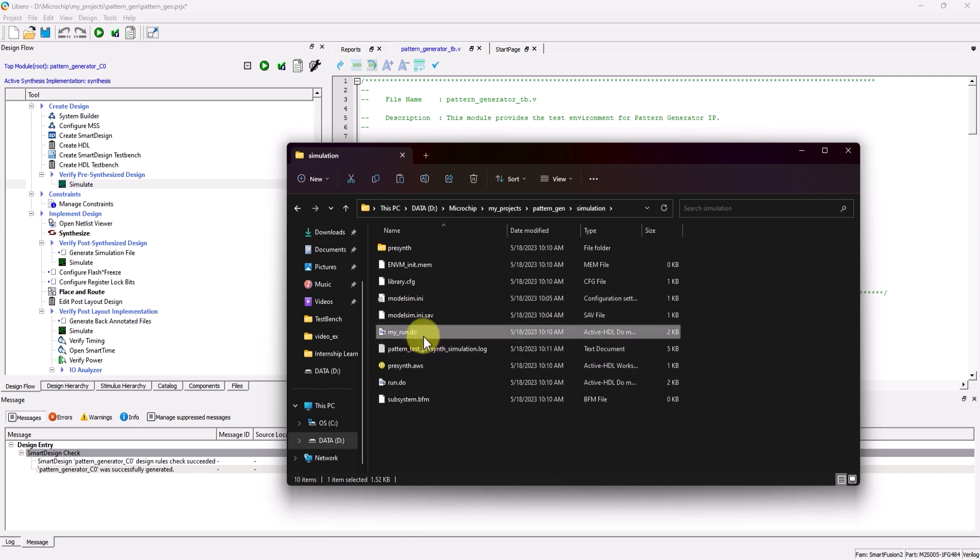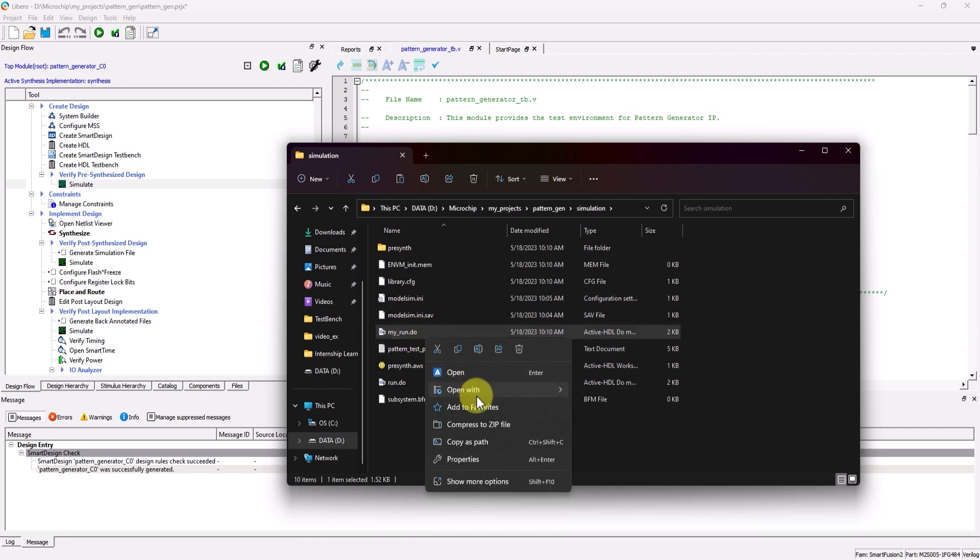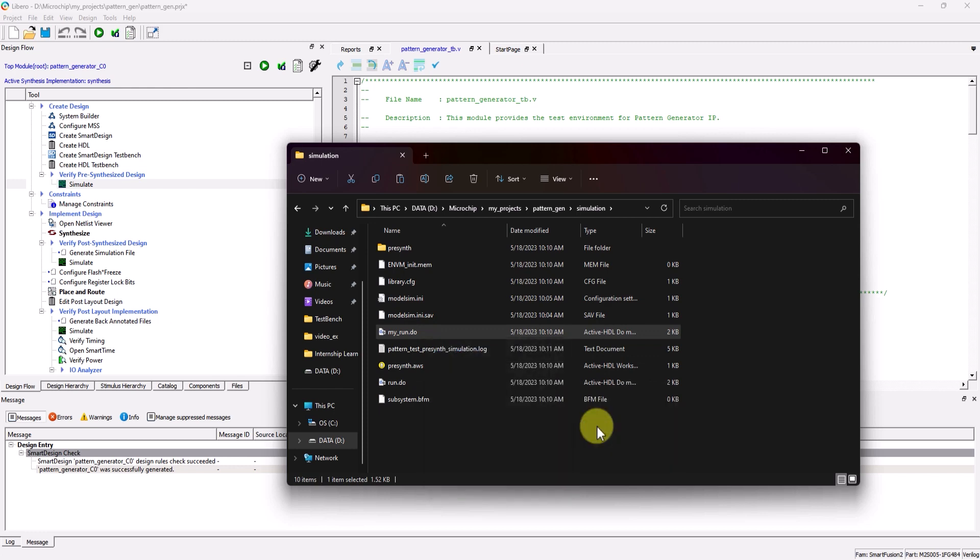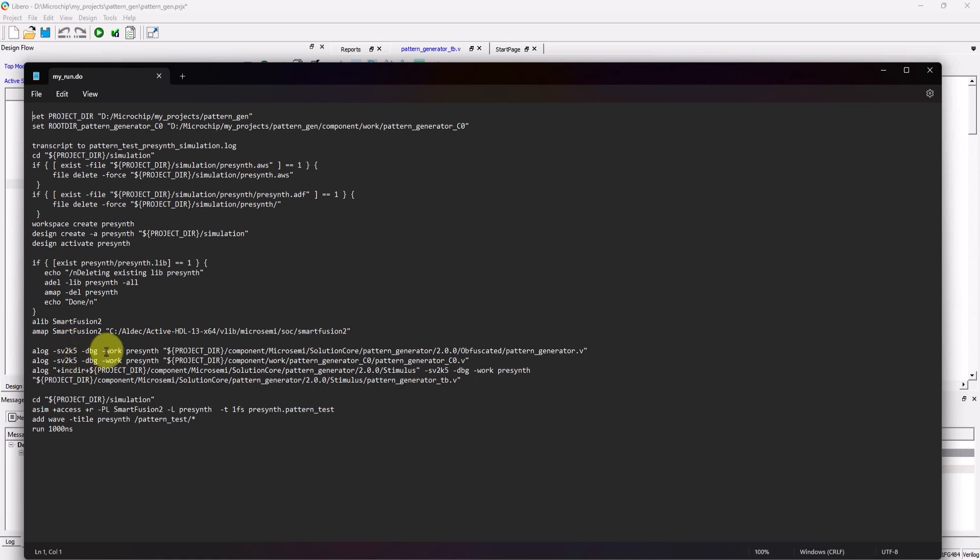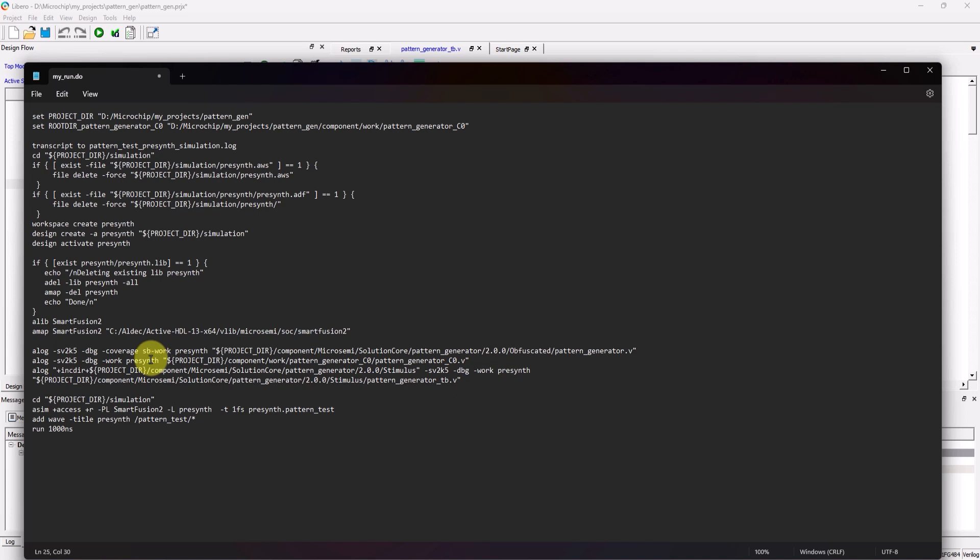I'm going to rename mine to my underscore run dot do. Now, open up the new Do file in a text editor, and from here, we're going to add some arguments to the command lines. In the ALOG command lines, I'm going to add the argument dash coverage, followed by the SB parameters to enable statement and branch coverage.